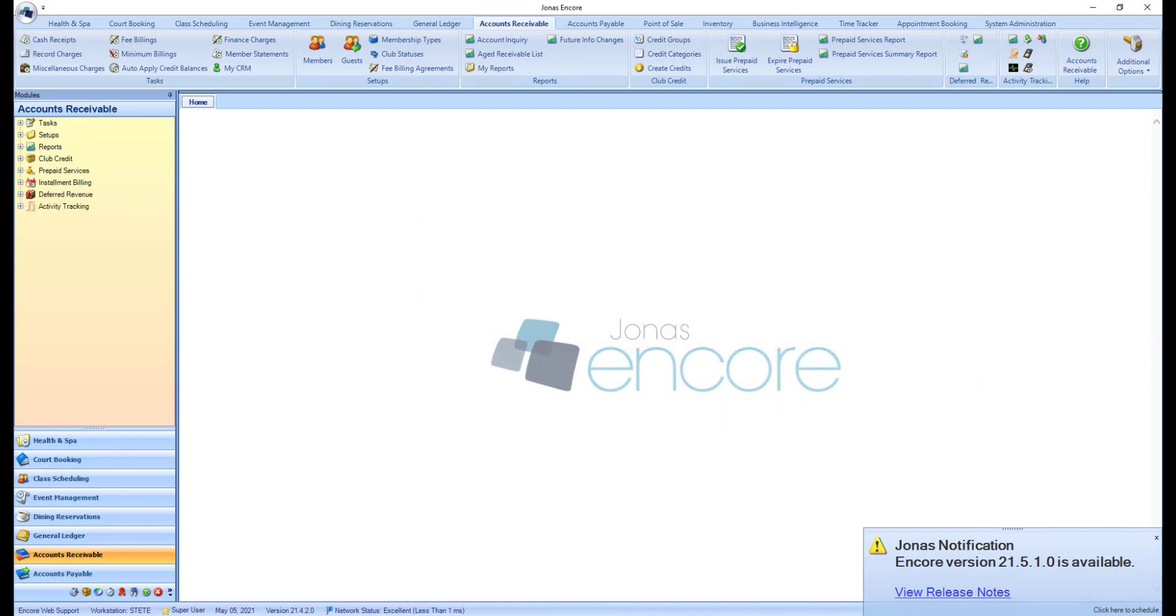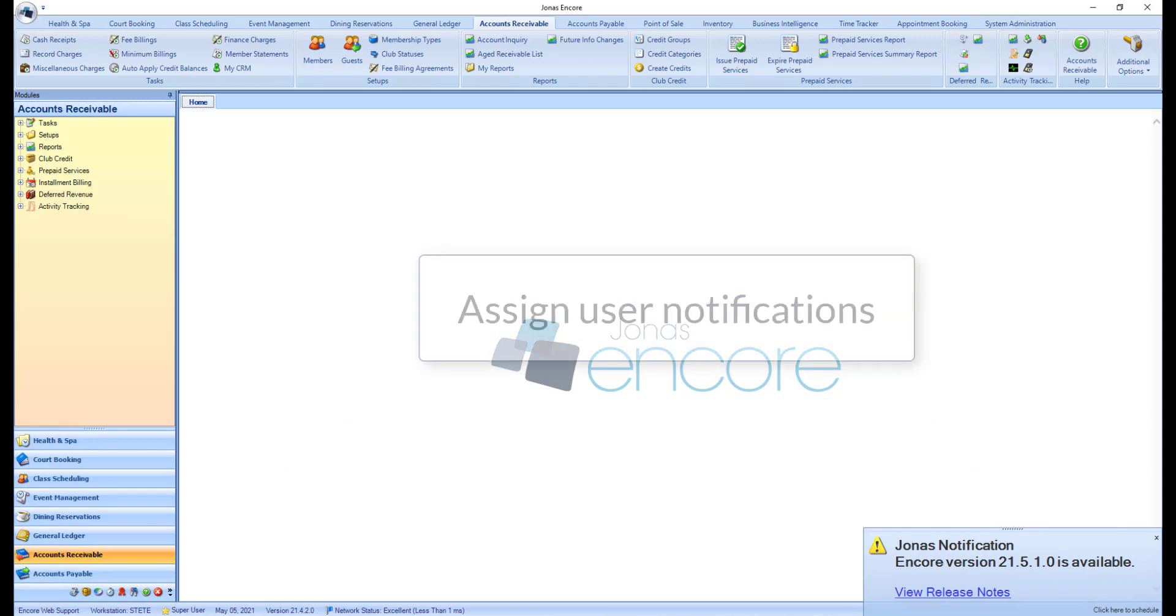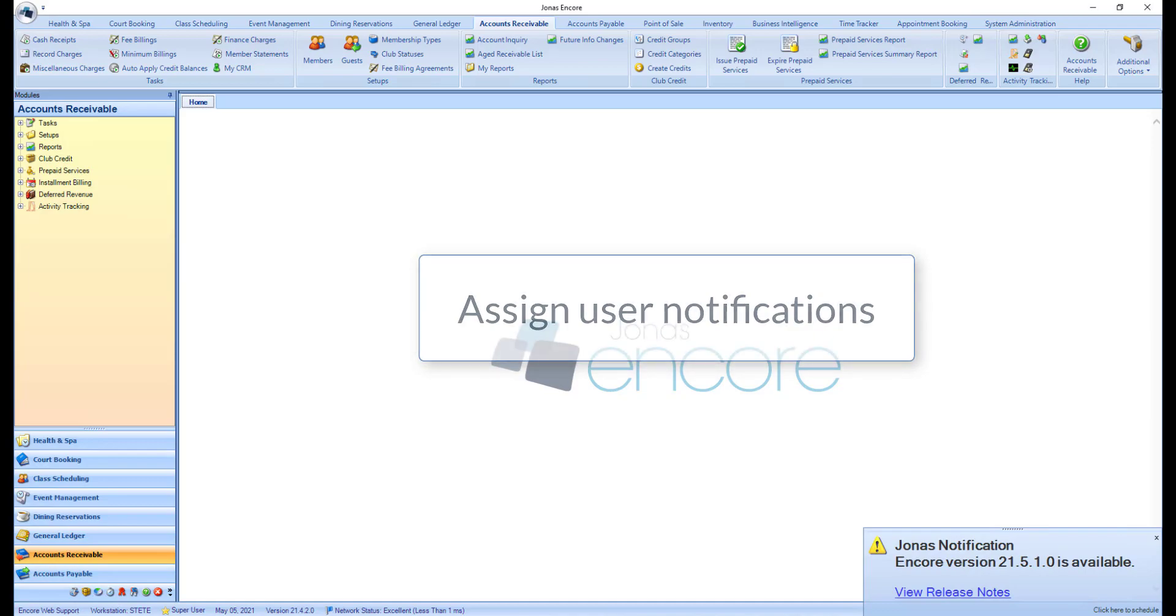If you are not Encore hosted, before reviewing the update process, let's take a look at how to select which users are notified that an update is available.